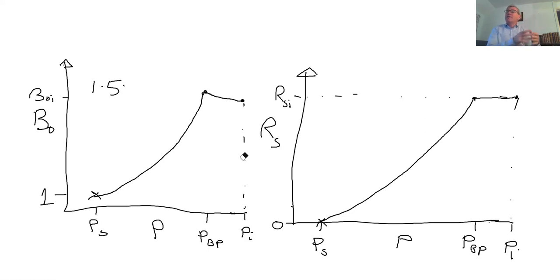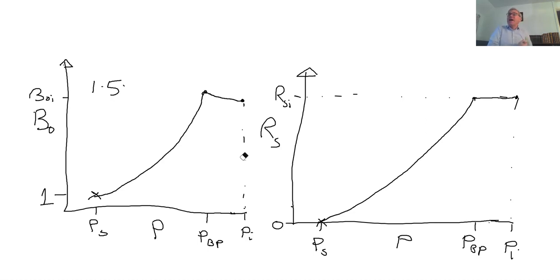Typical values of Bo might be around 1.5 at initial reservoir conditions. Bo and Rs are measured in the laboratory from fluid samples. Together with the non-ideal gas law and the phase diagram, these give a useful thermodynamic description of hydrocarbon mixtures. In the next video we'll use these in material balance calculations — keeping track of what we produce and what's happening in the reservoir.